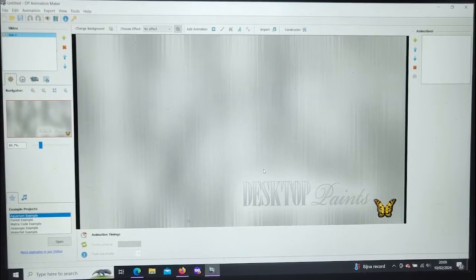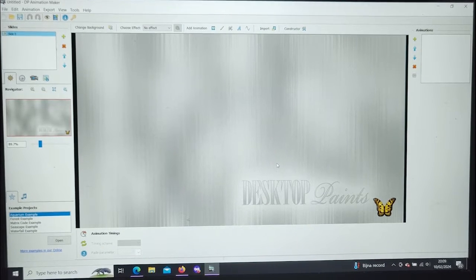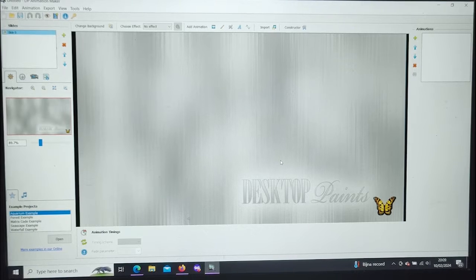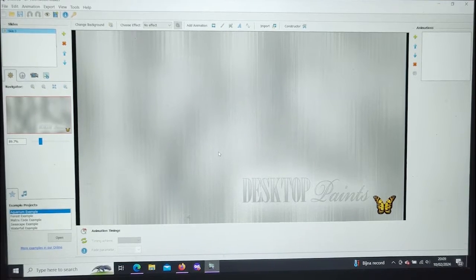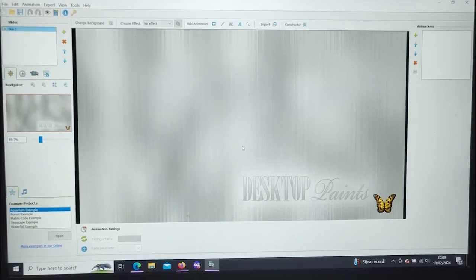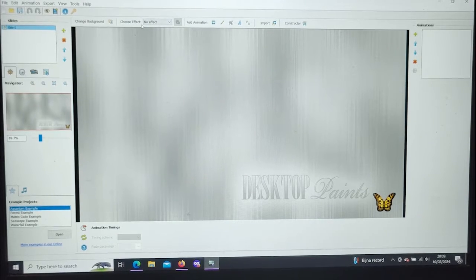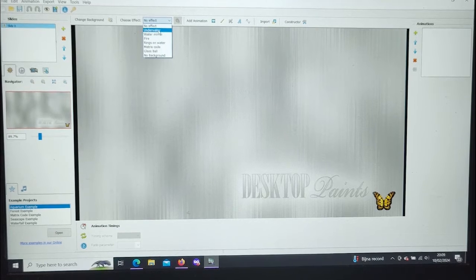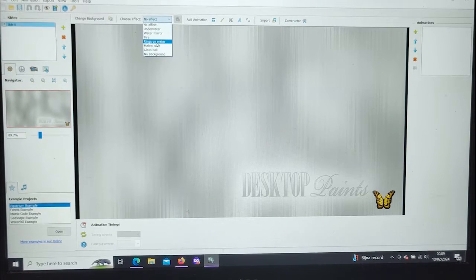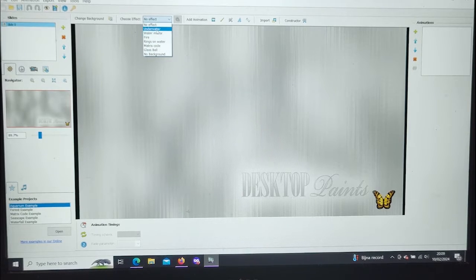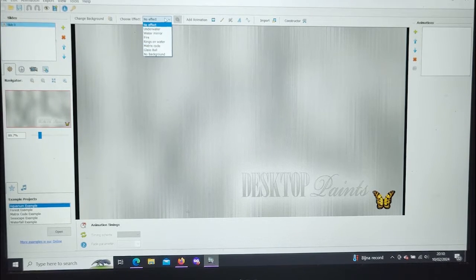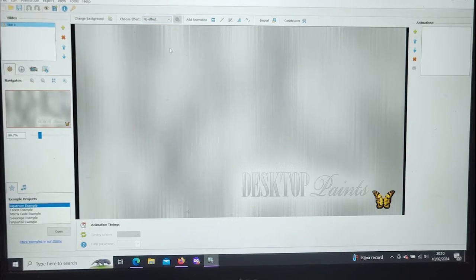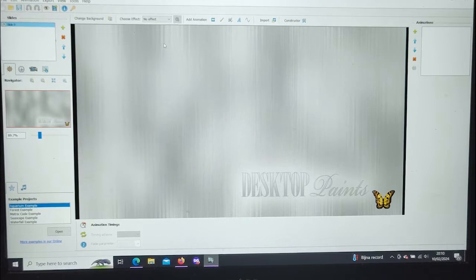Welcome again, this is another episode of understanding how to use DP Animation Maker. This is episode 2, your host Z Bandit. I'll be showing you guys how to work with a couple of effects — we'll be working with the effects module. This is gonna be maybe a five-part video, who knows, could be longer.